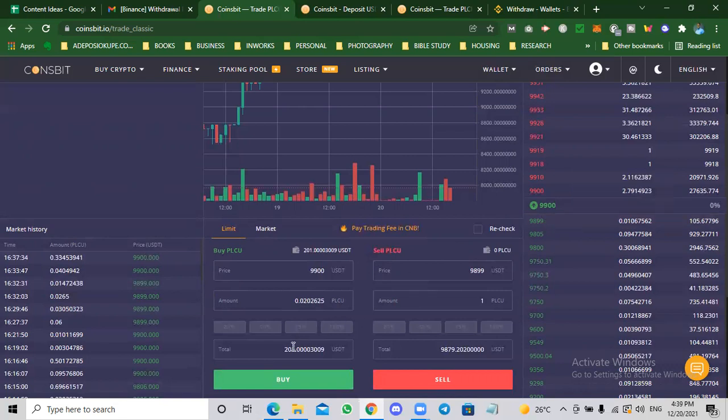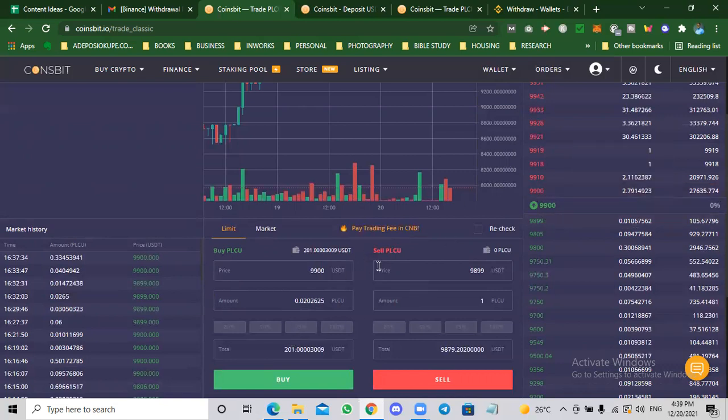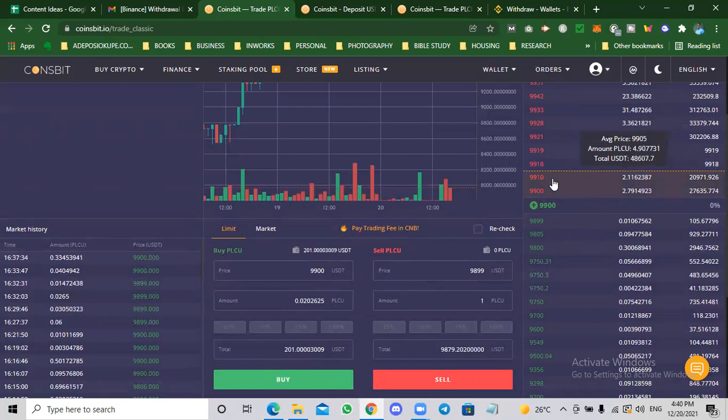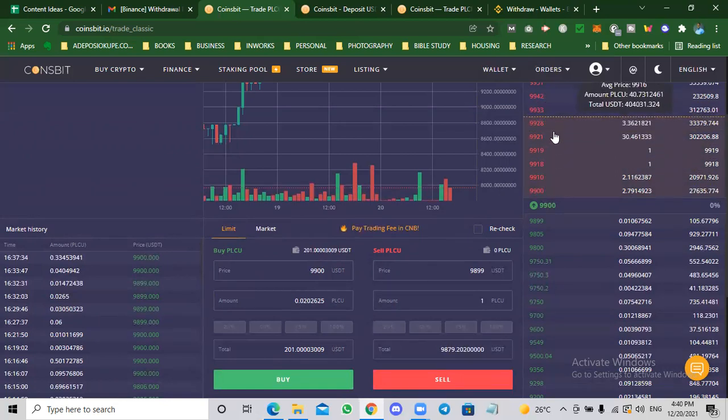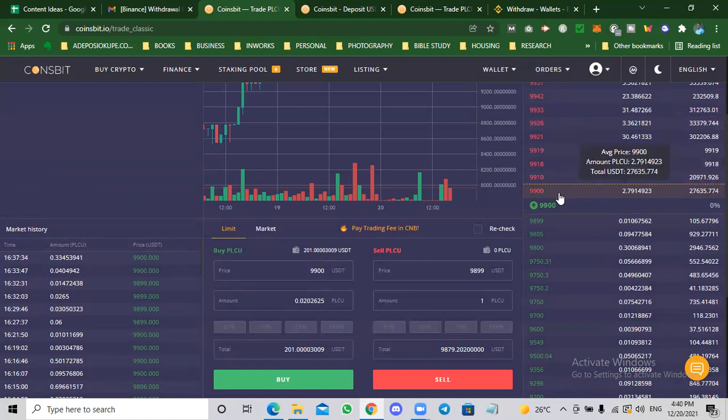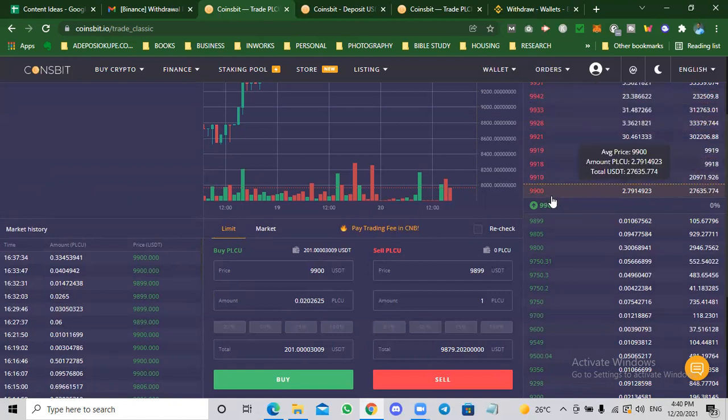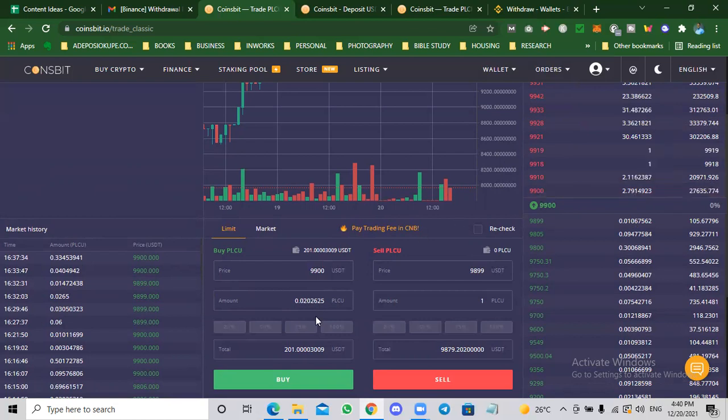The green is people that are willing to buy PLC U. These are orders on the market. Since I want to buy, I'm going to be going to the seller's market here and the lowest price is 9,900. You can see he has 2.79. Once this guy has sold all his 2.79, this order will disappear and the next price you'll see is 9,910. That's how prices go up. We are buying at 9,900 and we're going to buy 0.02. So I click on buy.